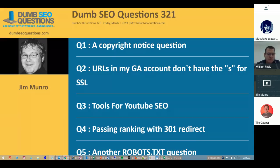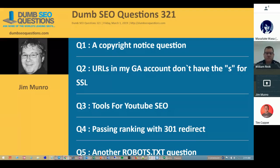Good morning, good afternoon, good evening. Welcome to Dumb SEO Questions, episode 321. Each week we meet here to answer the questions asked on the SEO Questions community on Google Plus for about the next four weeks, and also for a long, long time in the foreseeable future on the Dumb SEO Questions Facebook group.